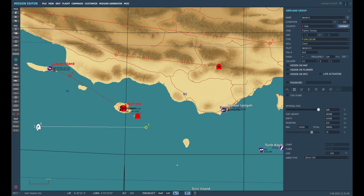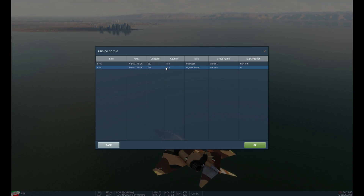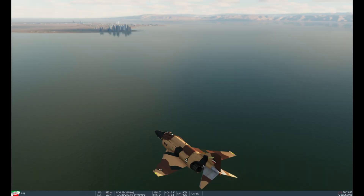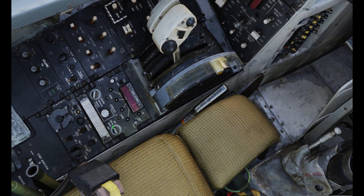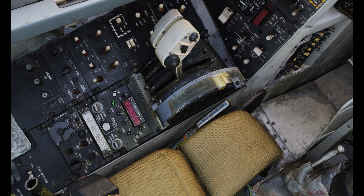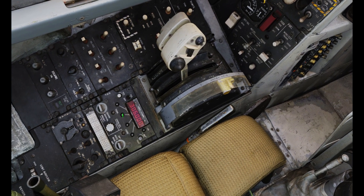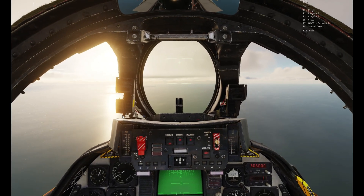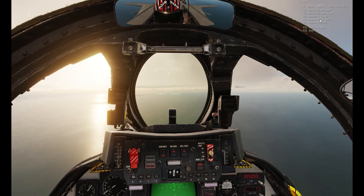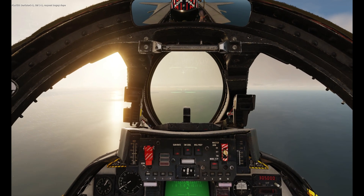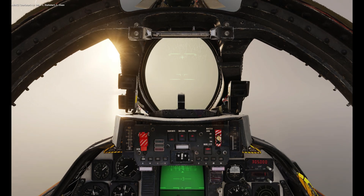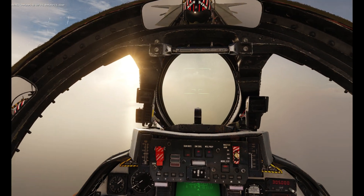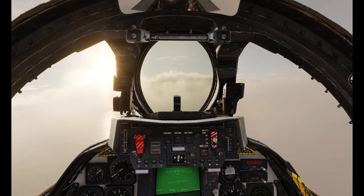I've placed an F-14 on the map set to client, so let's get into the air and see if we can contact the AWAC. Here we are in our Tomcat — let's set up our frequency, open the comm menu, and select Dark Star. And there we got our response from the AWAC — the picture was clear, so we know it's working.